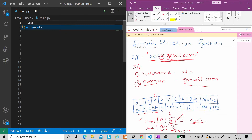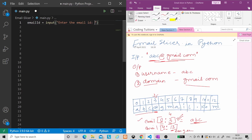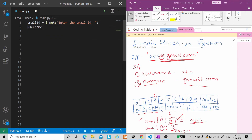First of all, we create a variable 'email_id'. We will take input using the input method, and add a message 'Enter the email ID'. Our input will come here. Now what do we do? We create a variable 'username'. For username, we will use slicing — starting from 0, because the first character is where our username starts.